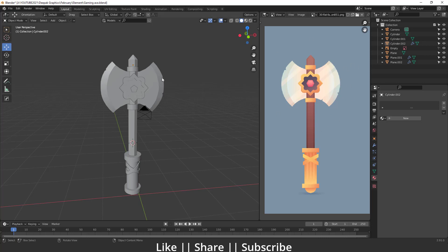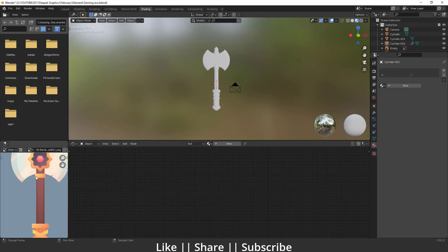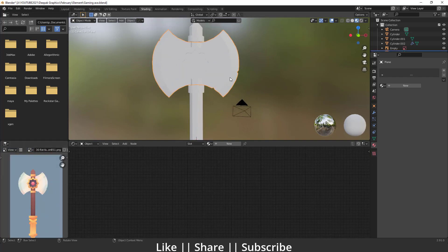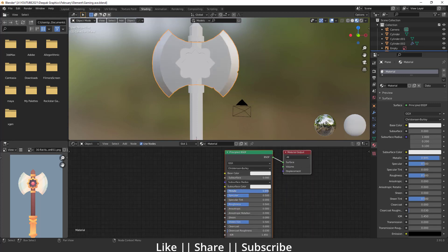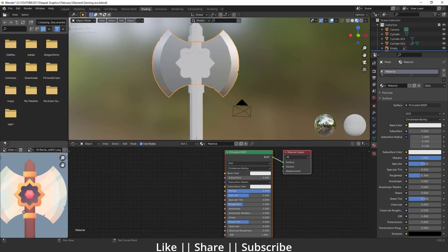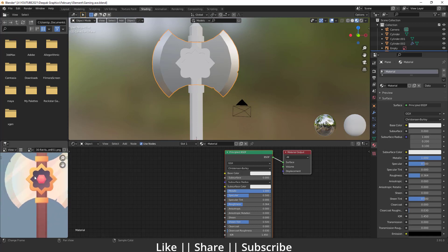First I'm just going to move to my shading panel and then open the reference image. So first we'll create the blade part. For creating this blade part I will add one new material, and I'm going to increase my metallic value to one, then decrease the roughness a little. Here you can see we have some diagonal lines, so we'll also create these lines.